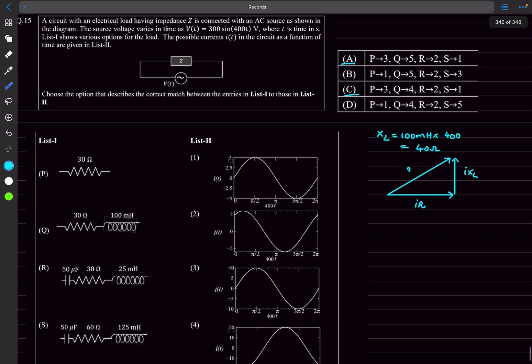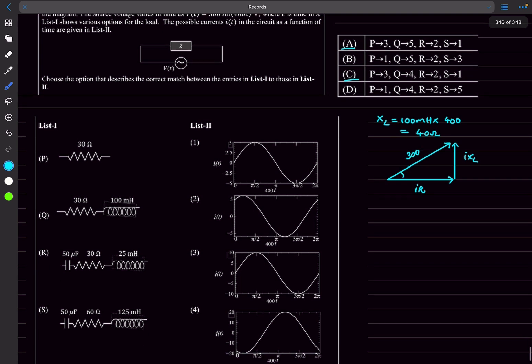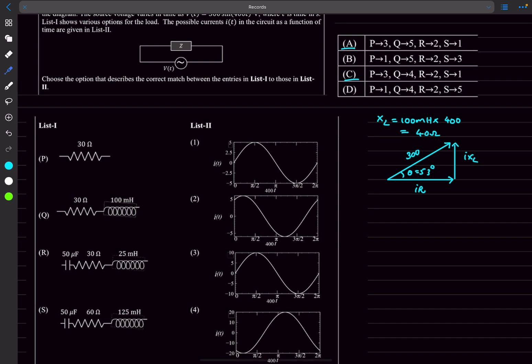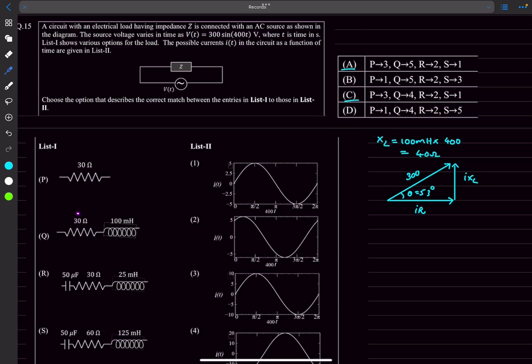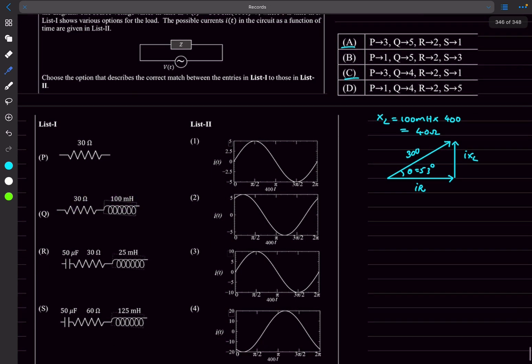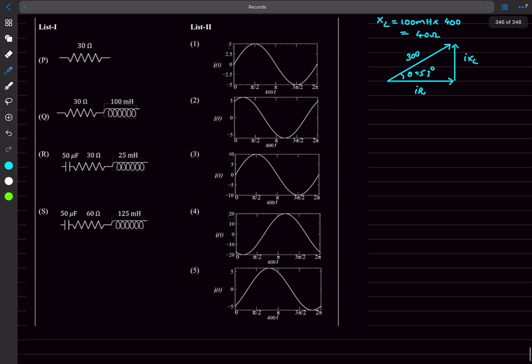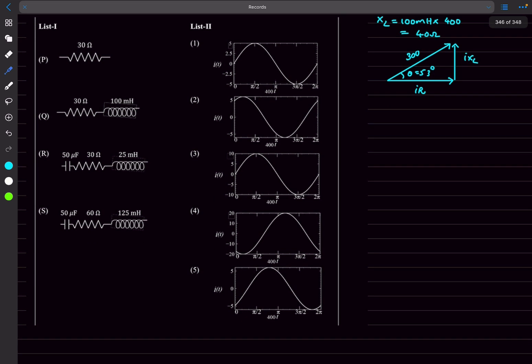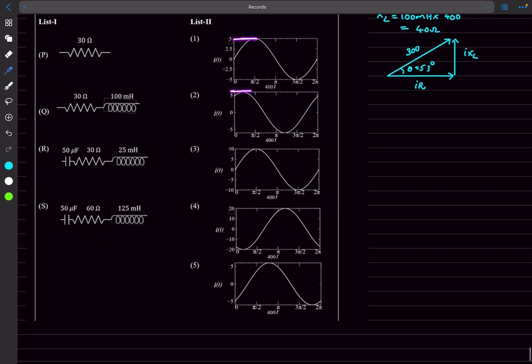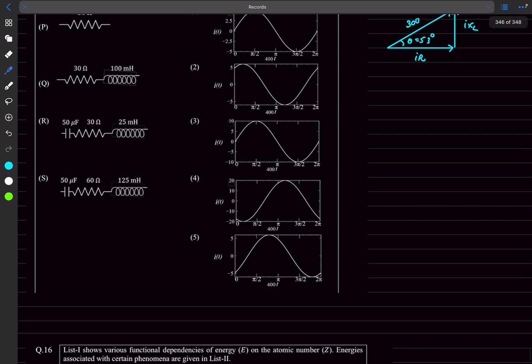This is going to be 300, and if this angle is theta, tan theta is XL by R which is actually 4 by 3, so this will be 53 degrees. But here you only need to care about the peak value. The Z value is 50. In the impedance triangle, the 30 ohm and 40 ohm are perpendicular, so the equivalent impedance will be 50. If you divide 300 by 50 you get 6, so you just have to look for the curve in which the peak value is 6.